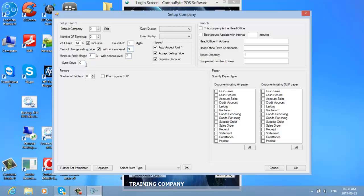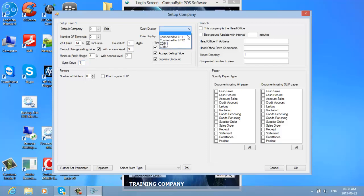Your synchronization drive is where your backups are done. In this case the backup runs to a drive called T, so I will put T there. It will also ask where your cash drawer is connected. If it is connected to LPT1, you click on LPT1 — which is parallel printer 1 — and it will be ticked onto LPT1.